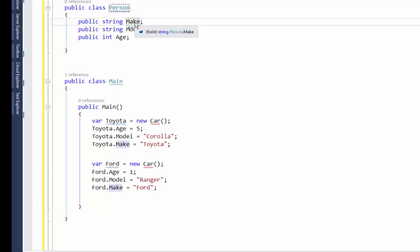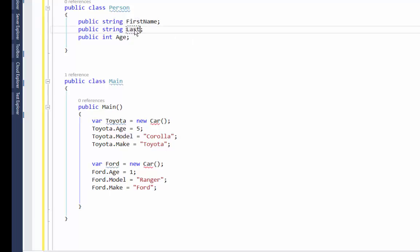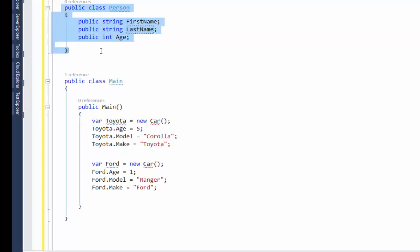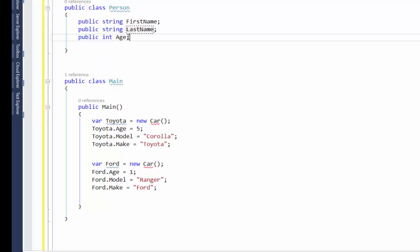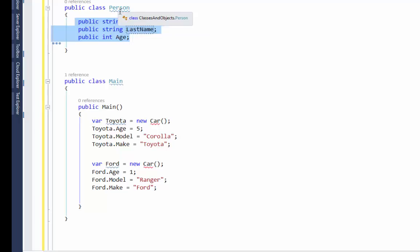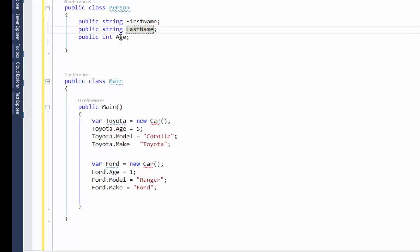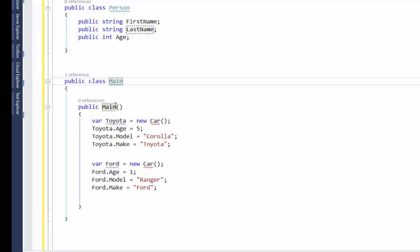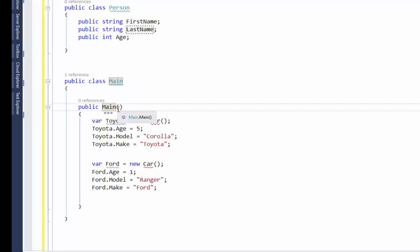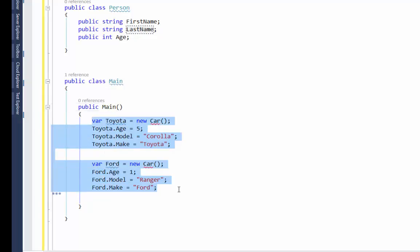Instead of 'make' we have a person's first name, instead of 'model' we have a person's last name, and we'll leave 'age' because a person has an age. This is a class — it has three fields inside that describe what a person is: first name, last name, and age. In my Main class I'm going to have a function and create some objects based off that class.